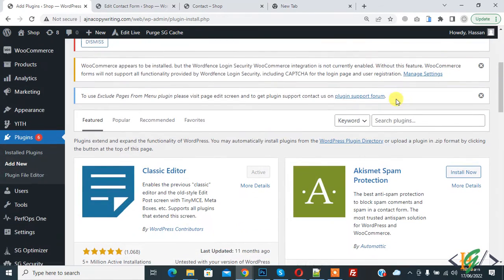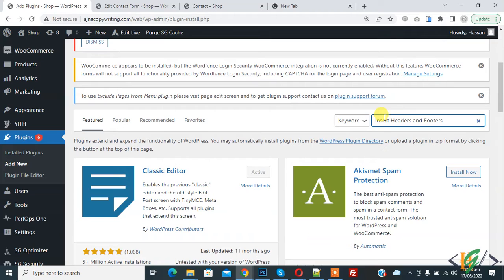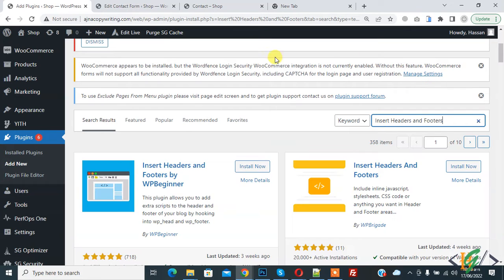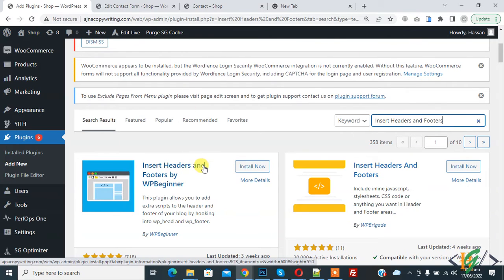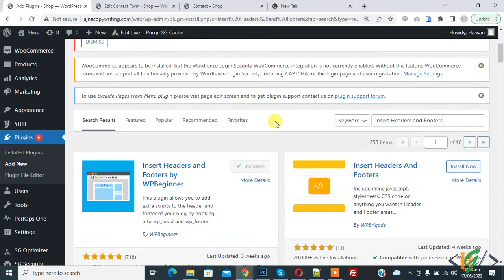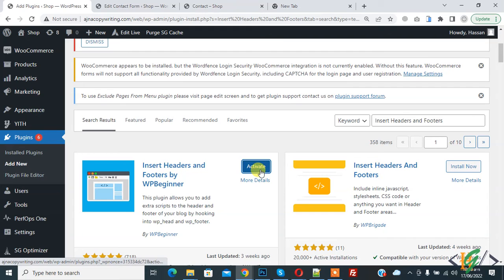Insert the plugin name: Insert Headers and Footers. This is the plugin Insert Headers and Footers by WP Beginner. Click on Install Now. We will add script code in this plugin. Then click on Activate.